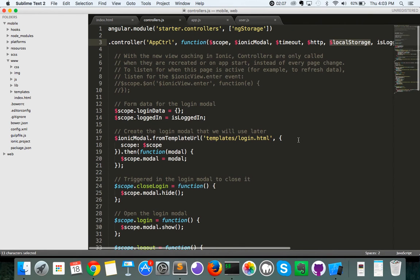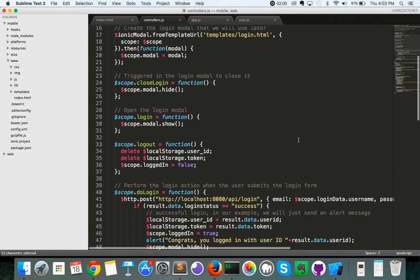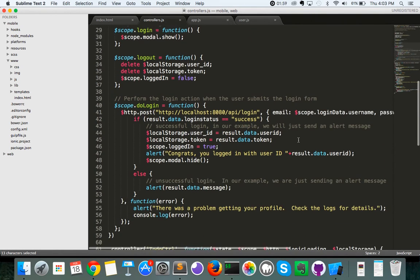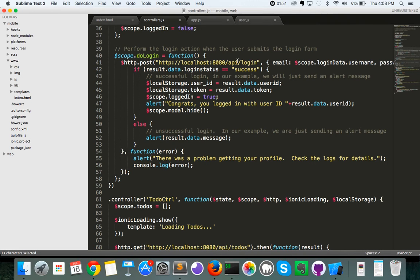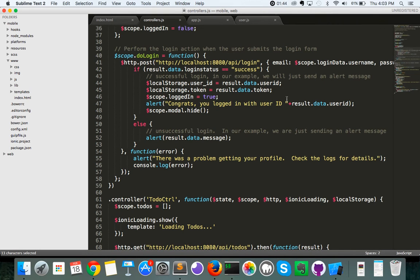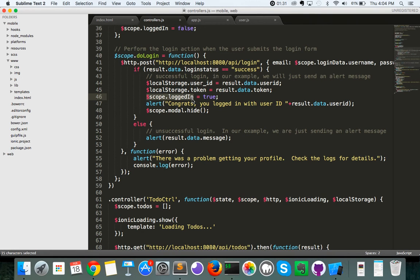So, how do we use local storage to store our login information? The first thing we did was we extended the do login function. You can see after we perform our HTTP post where we're passing our email and our password to login, after a successful return, we are adding the returned user ID and token from the Ajax call to your local storage dot user ID and local storage dot token. Now, this scope dot logged in function we also added, but we're going to cover that in the next video. So, don't worry too much about that right now.